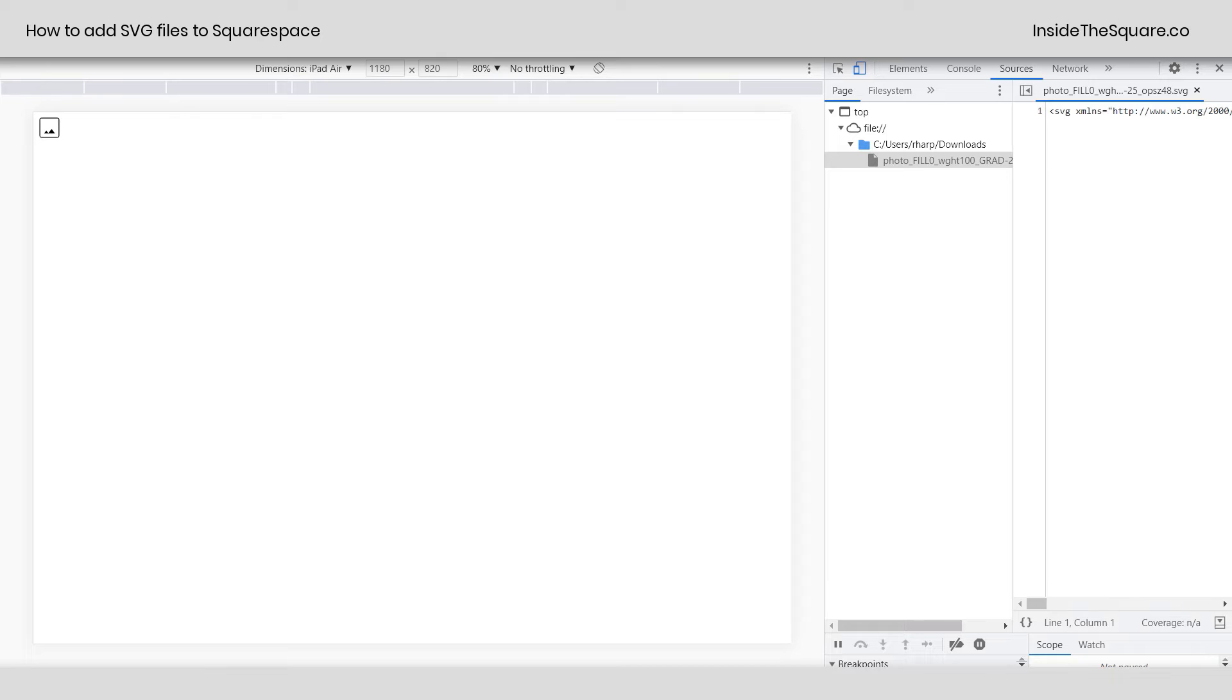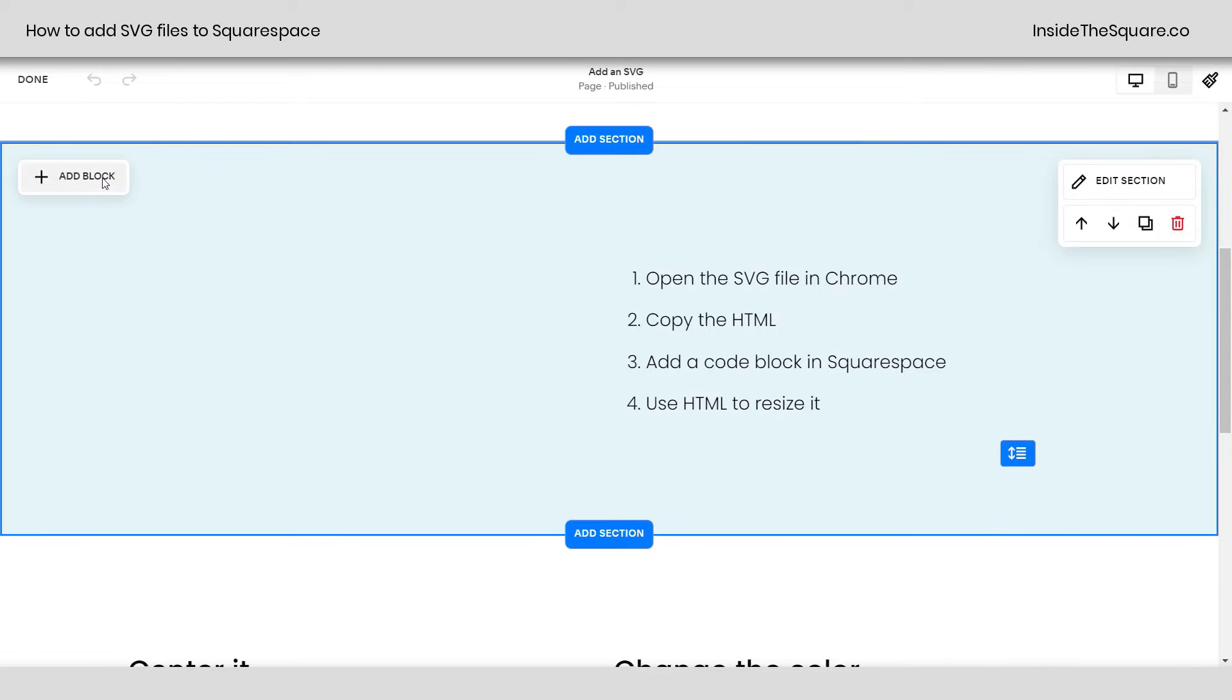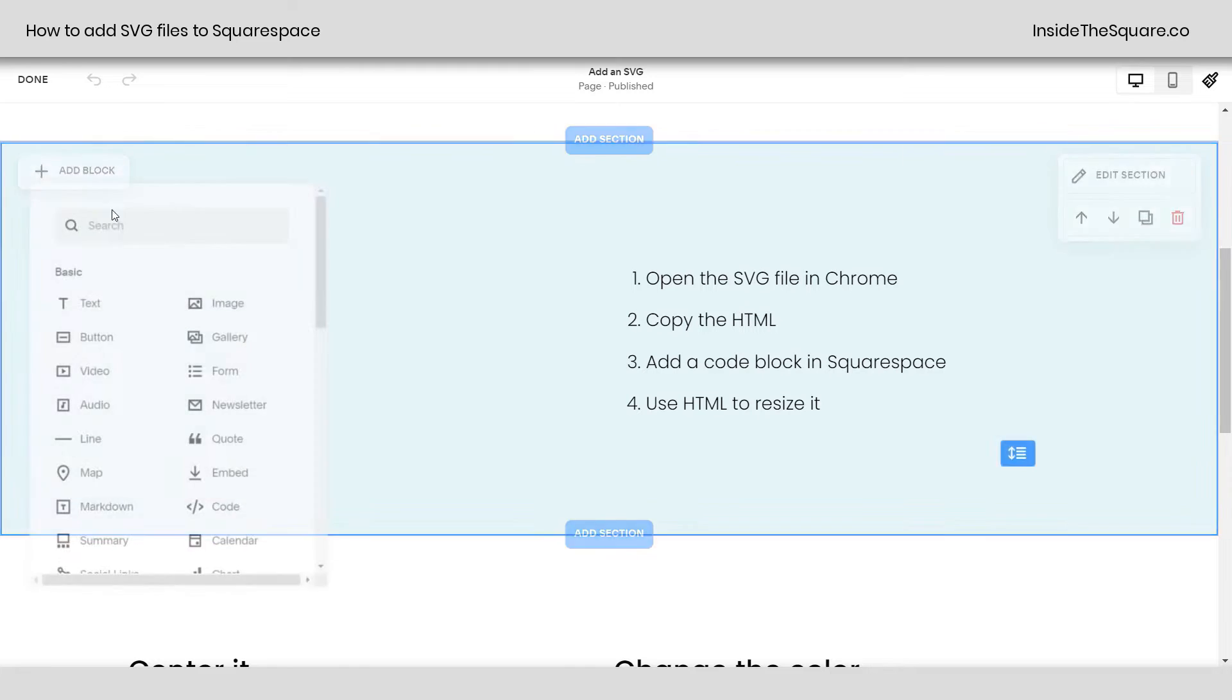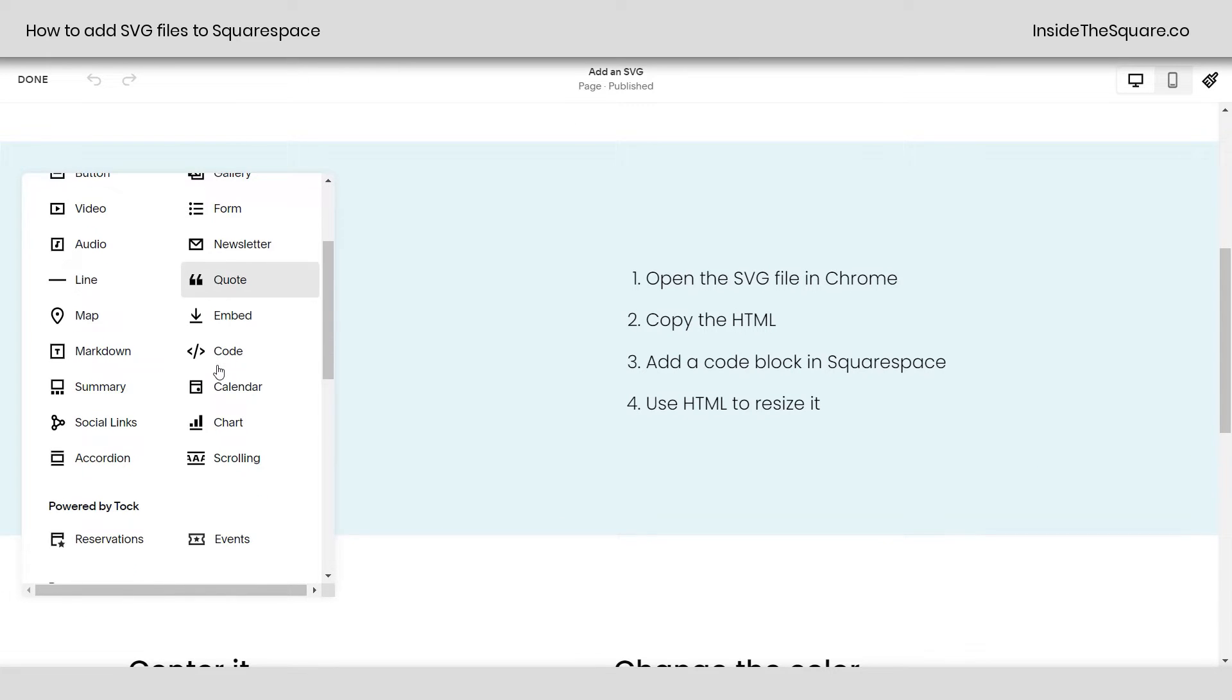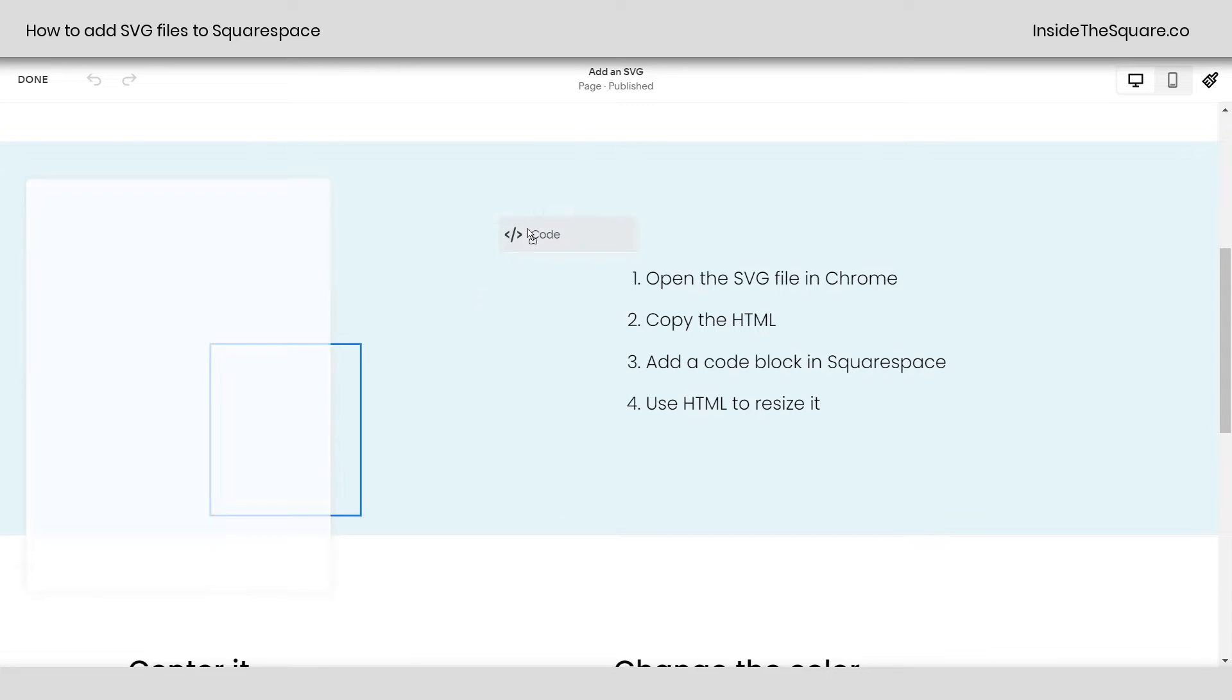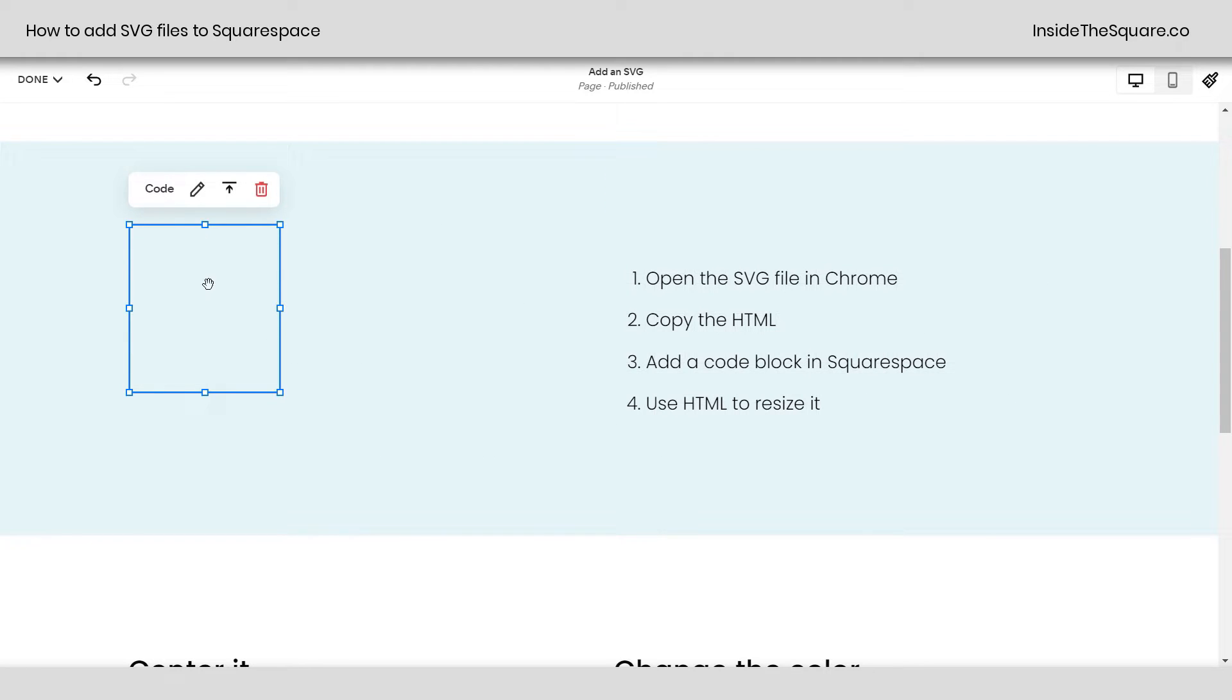So I'm going to highlight this whole thing. I'm going to copy this whole thing on my keyboard. We're going to hop back into Squarespace. And let's add a code block. Again, I'm using Fluid Engine in 7.1. But this will work in any version. Just add a code block.